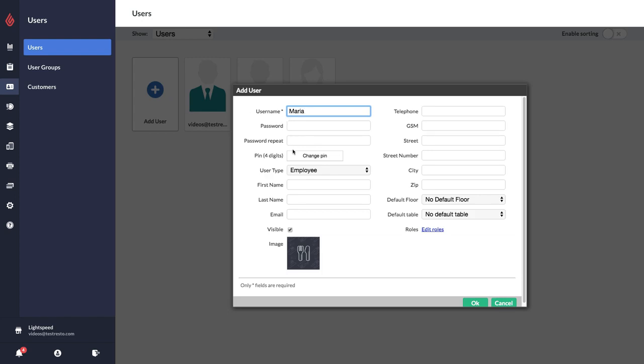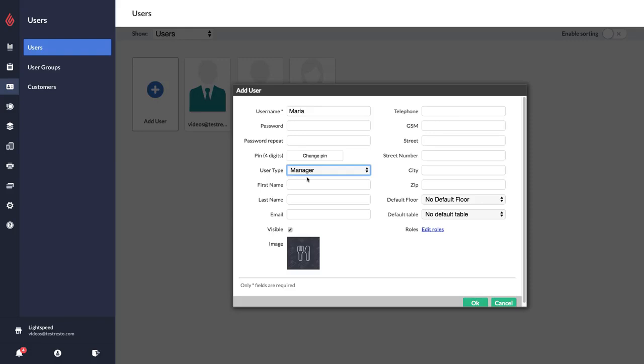Before you enter their password and their PIN, you can decide if you want them to be an employee user type or a manager user type. The difference is that a manager user type will be able to log in to the Restaurant Manager from a website, so they'll have almost the exact same access that you have as an admin.